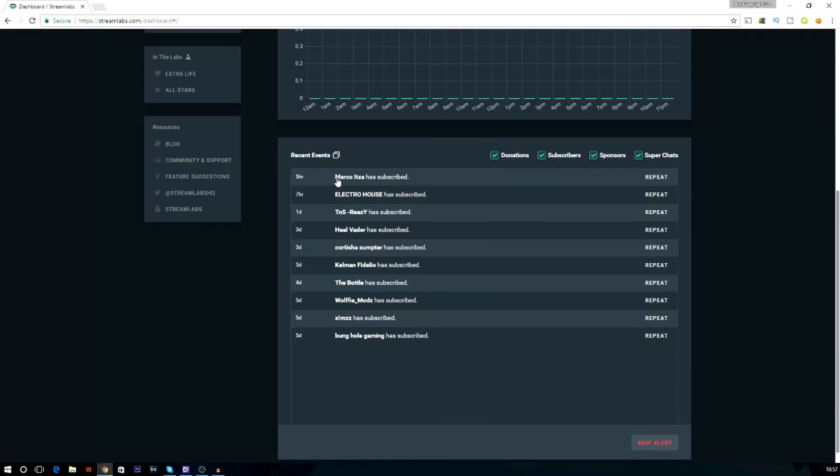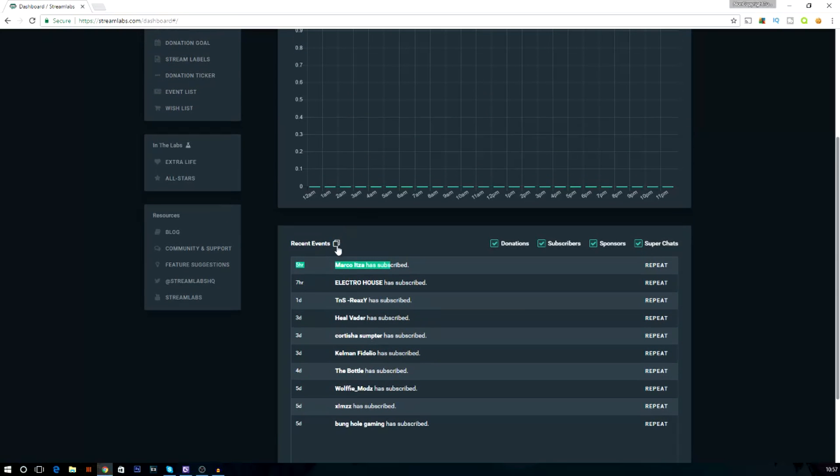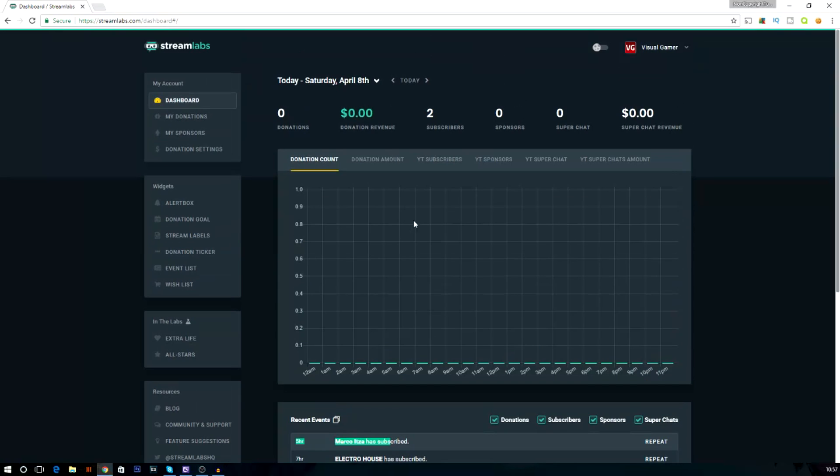So right down here, as you can see, it shows your recent subscribers. Five hours ago, I had Maracle, I think it is, that has subscribed, and also Electro House has recently subscribed. These are all my recent subscribers in the past few days, and that's where we're going to go to.